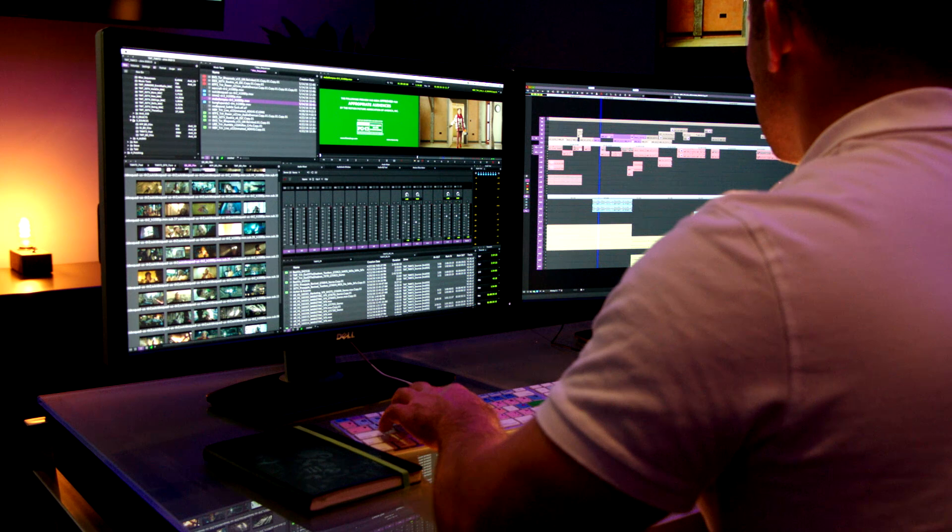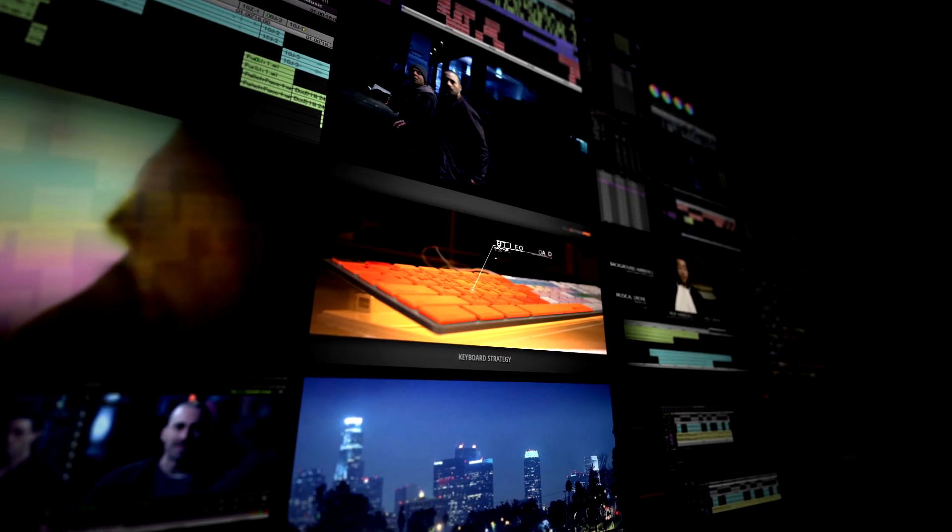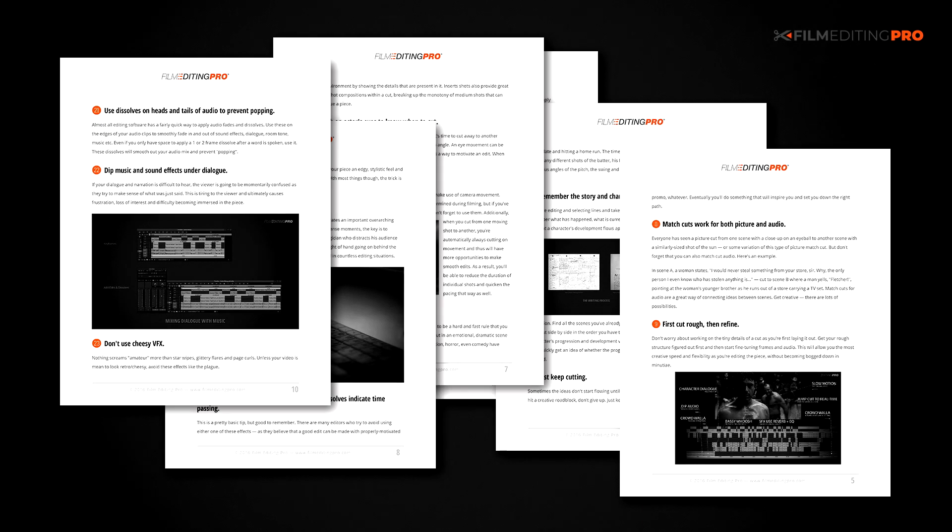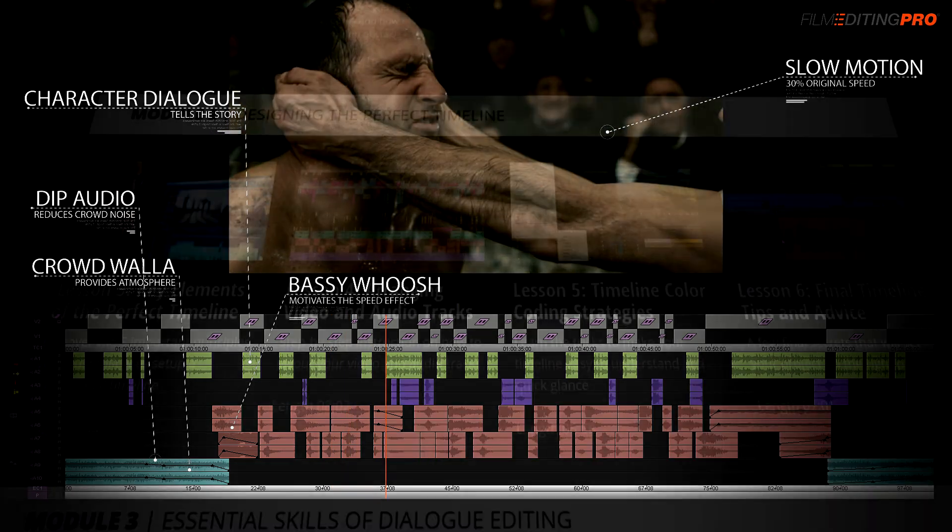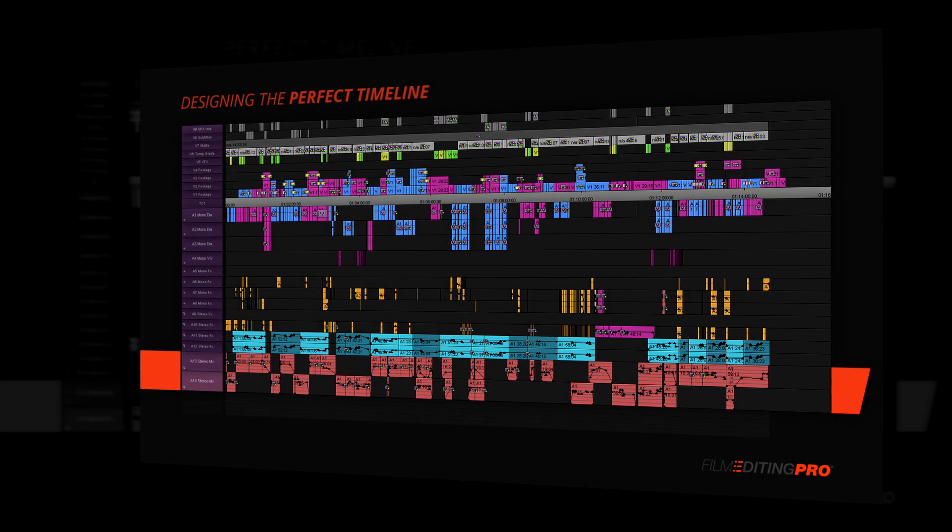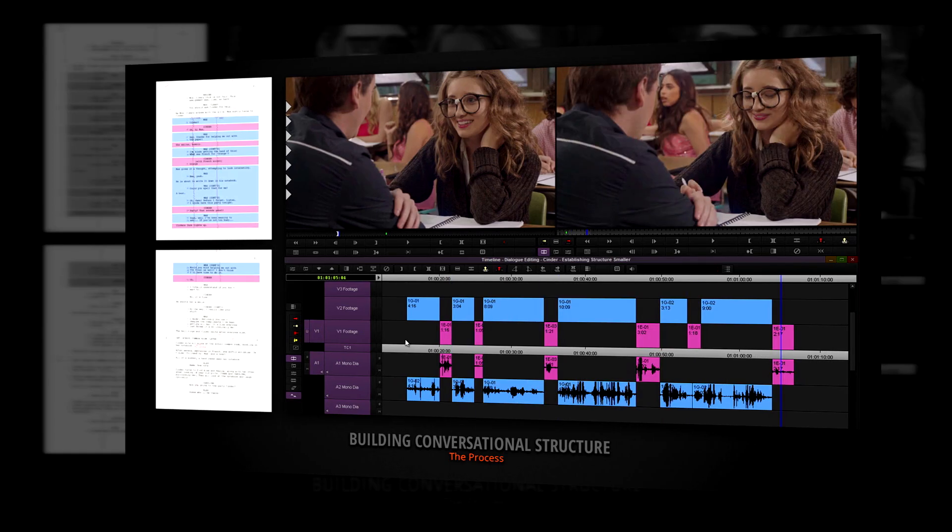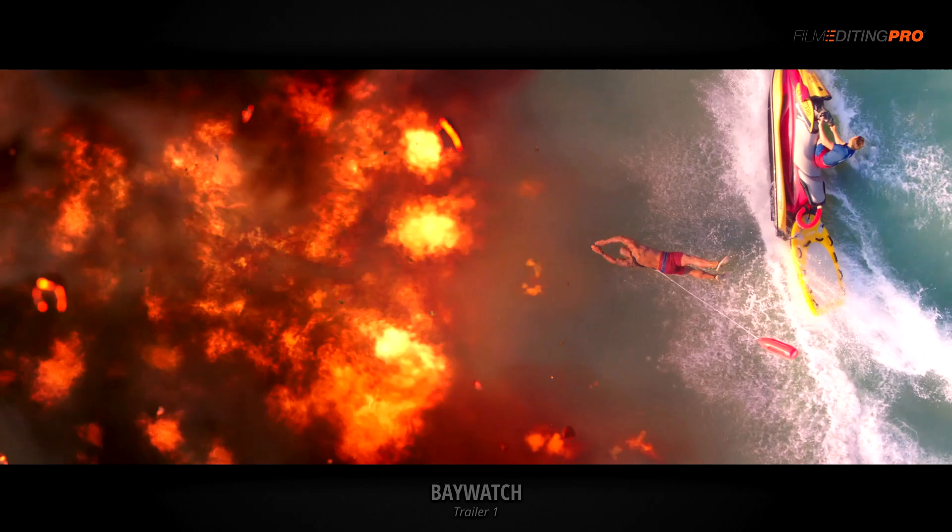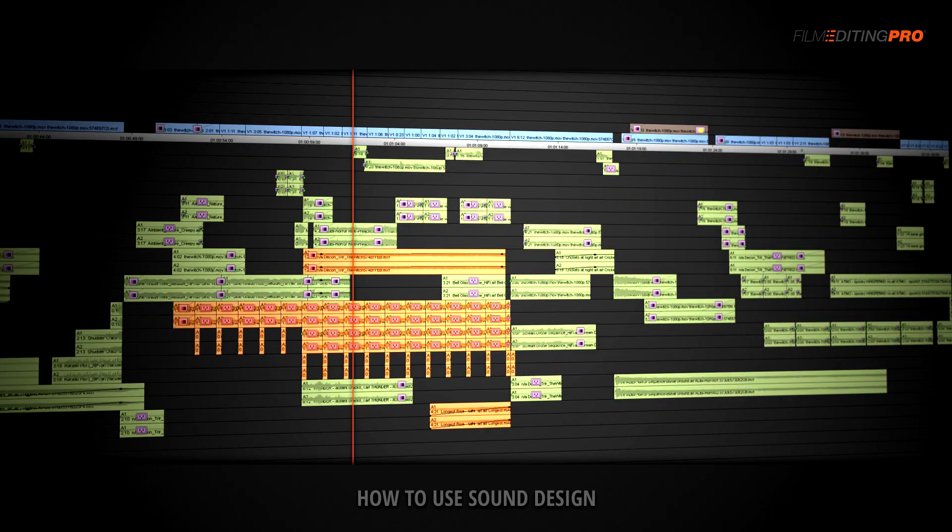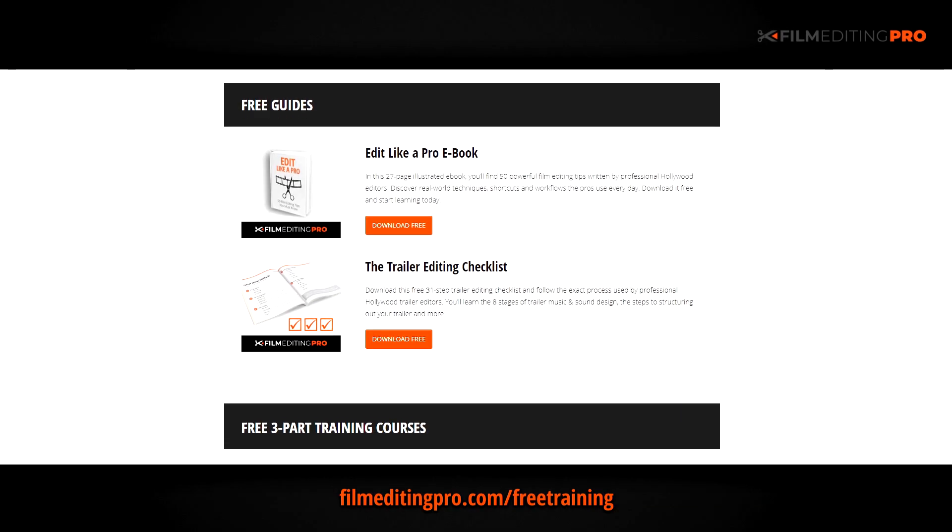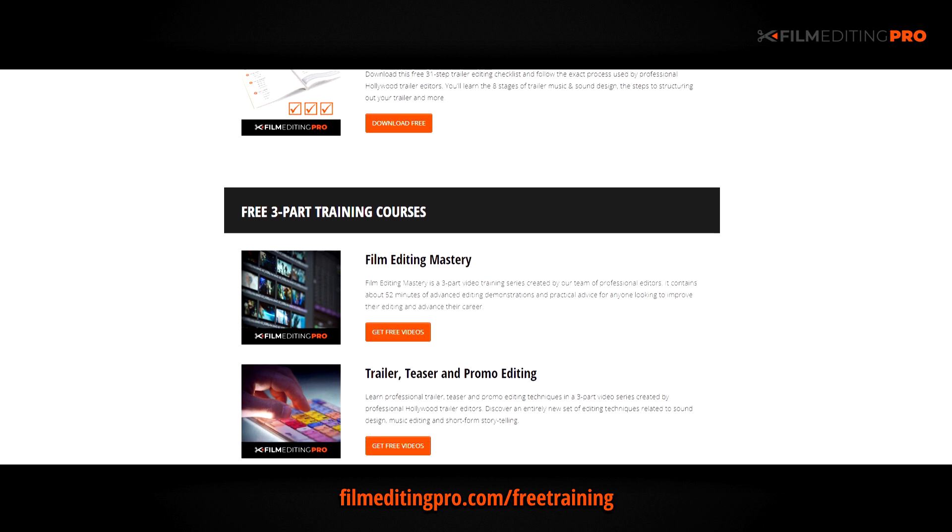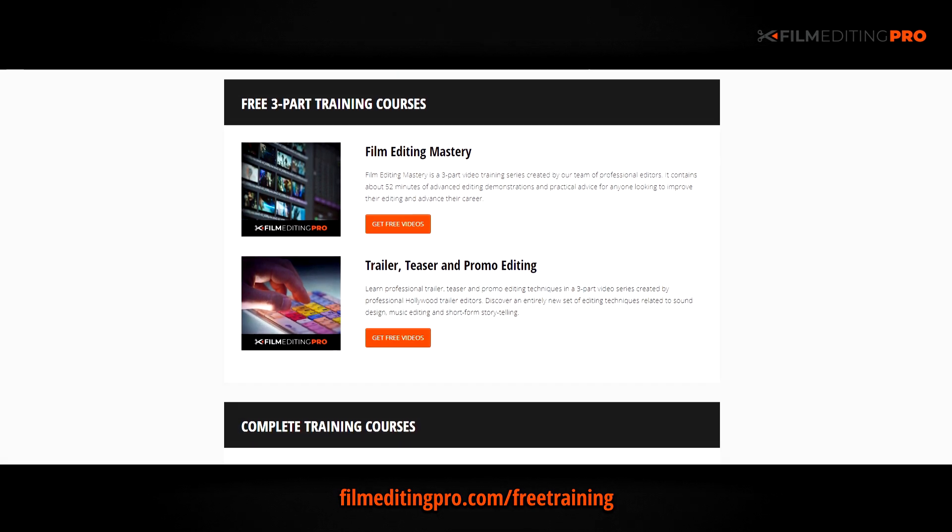Hey there! For tons more free editing training, head over to our website at filmeditingpro.com slash freetraining. Here you can download free editing guides along with high-quality video training courses created by our team of professional Hollywood editors. Our tutorials cover a wide range of editing topics, like cutting awesome movie trailers, editing action scenes, how to work with music and sound design, and a lot more. All of these free guides and videos are available at filmeditingpro.com slash freetraining. I'll see you next time.